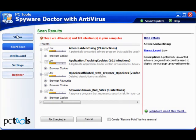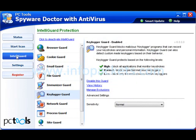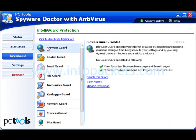Let's take a look at the other tabs in this software. Status is a great snapshot of current protection and previous scans. We'll skip down to IntelliGuard, the proactive component that watches all traffic coming and going and will either alert you to or block any suspicious activity.